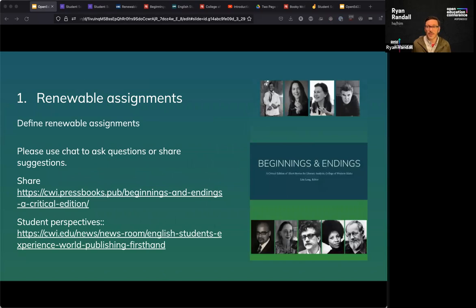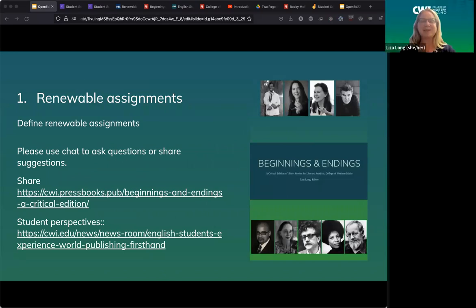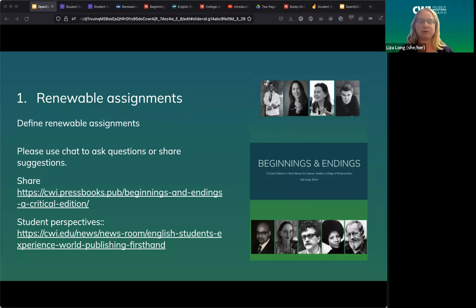Liza, would you want to tell us more about renewable assignments? In preparing for this, I was thinking about the work of Christina Hendricks, specifically quoting David Wiley. What makes an assignment renewable? David Wiley talks about the idea of disposable assignments. Christina Hendricks says what makes an assignment non-disposable is that it adds value to the world within or beyond the class after it's completed — what students produce is useful and usable by others beyond the instructor.